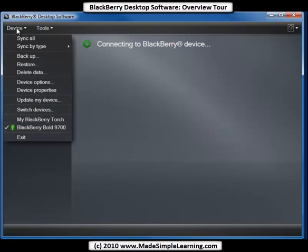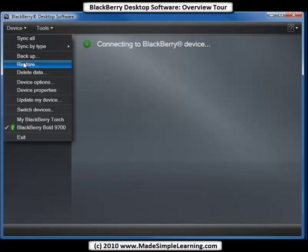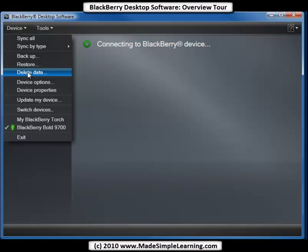Now let's take a look at Devices. We can backup and restore. You can also delete all the data off your BlackBerry, or you can delete just selected data such as your address book or your calendar.